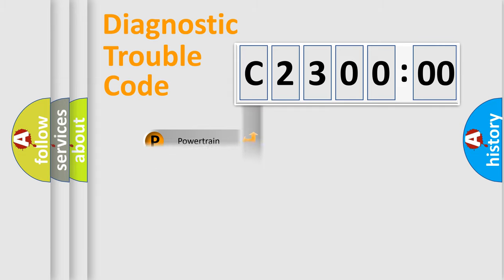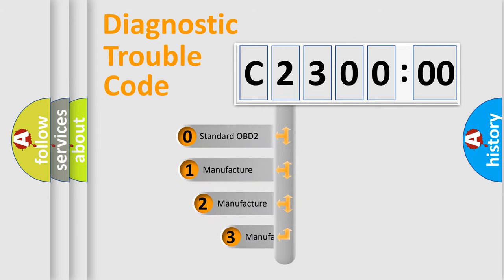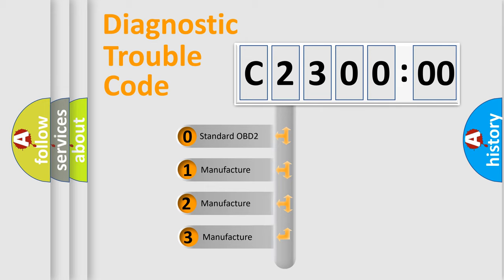Powertrain, Body, Chassis, Network. This distribution is defined in the first character code.